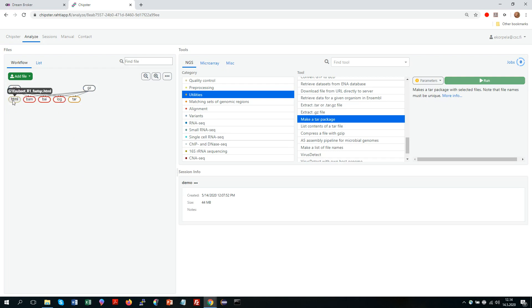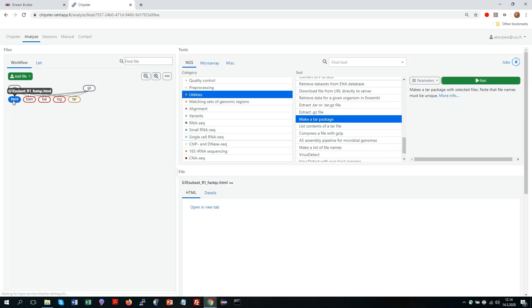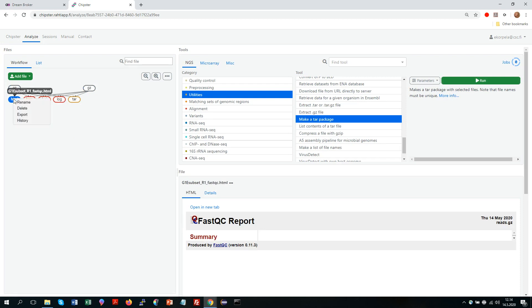Now if you want to download an individual result file, you can right click and you get the option export. So then you would take that particular file to your computer. You could also delete a file or rename it.